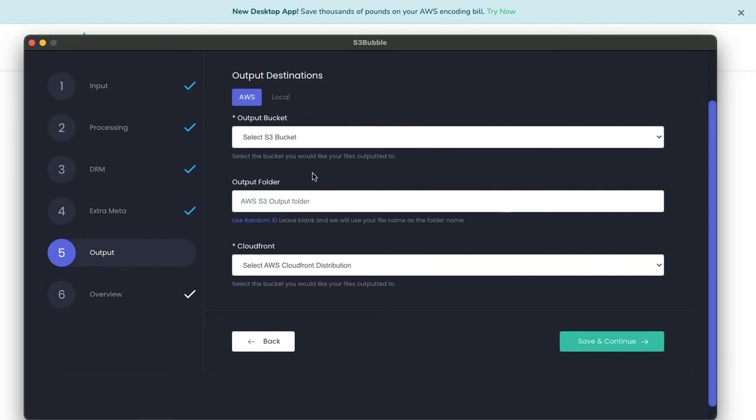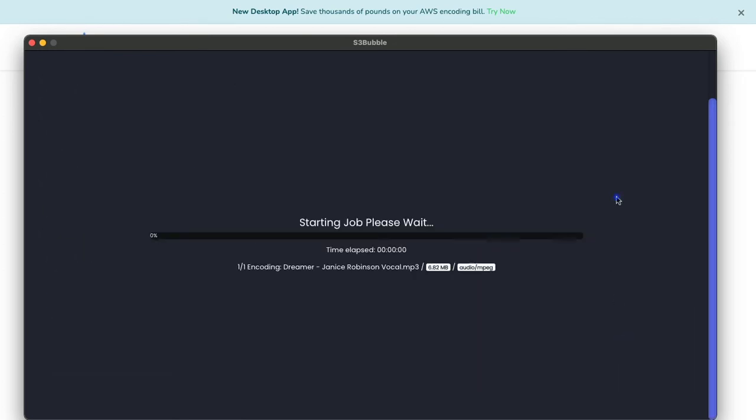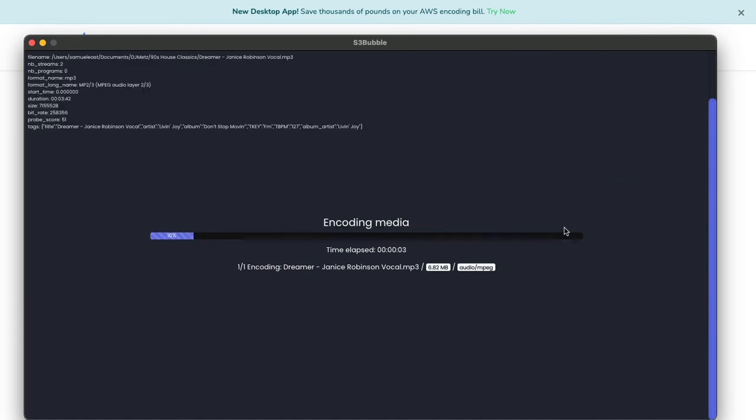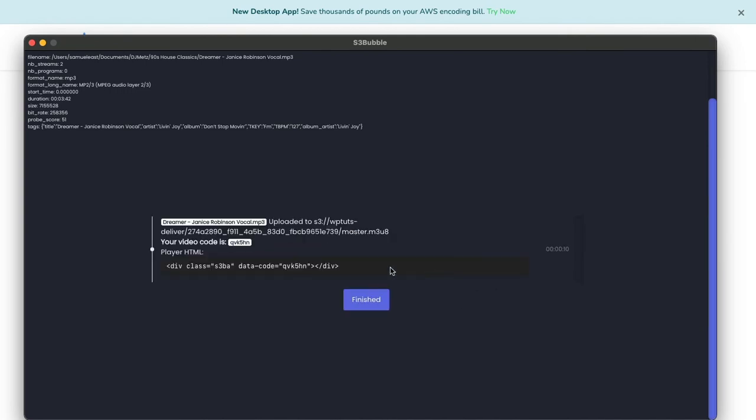Okay, so I've added my S3 bucket and my folder and it's connected to my CloudFront distribution. Then you simply click submit, it goes off, it will encode our media for us and it will create our waveform. And then now it's actually uploading everything to AWS to be served via CloudFront.